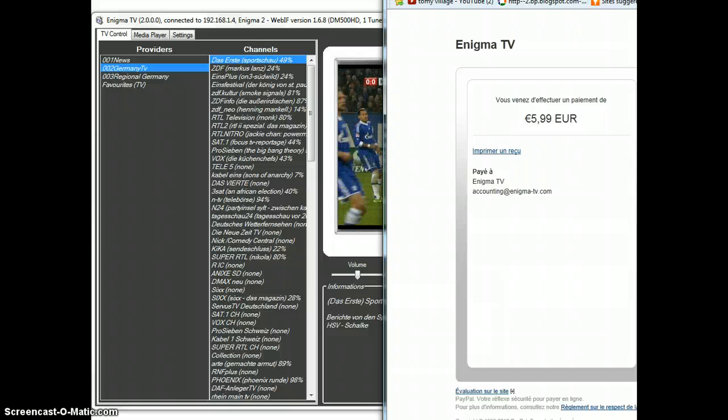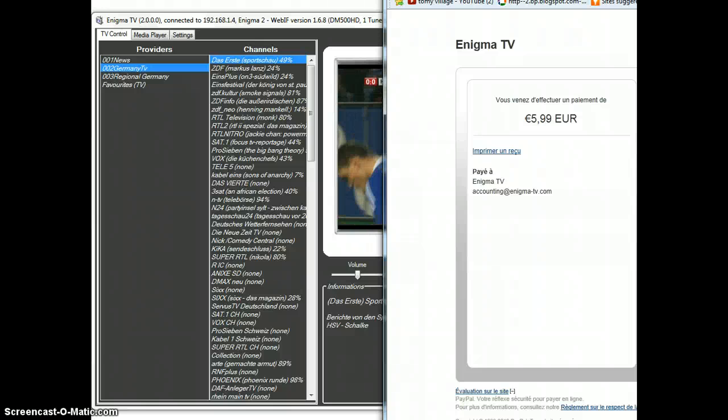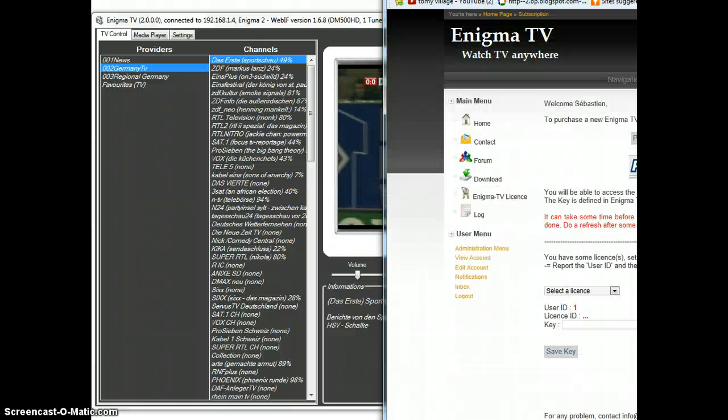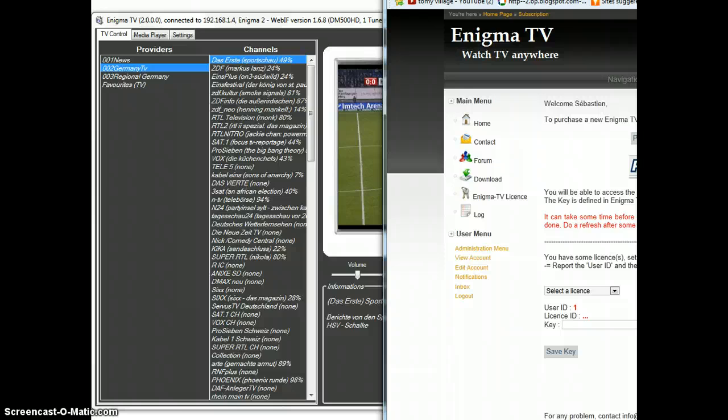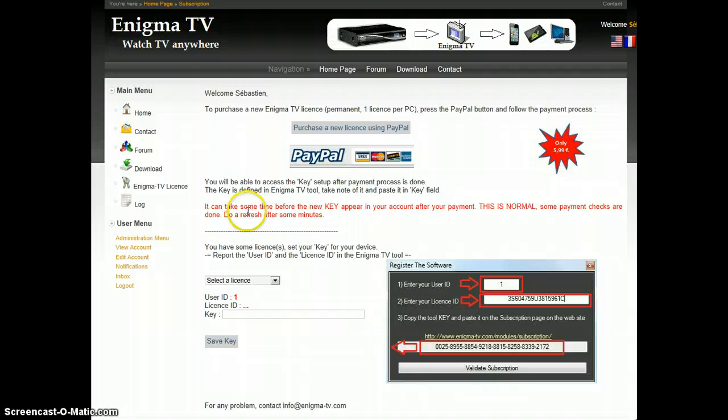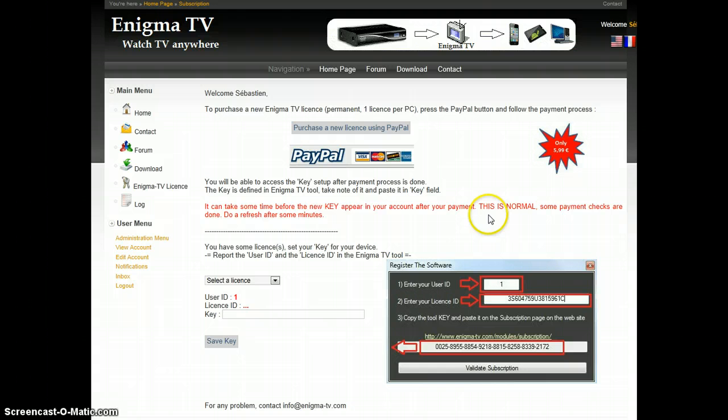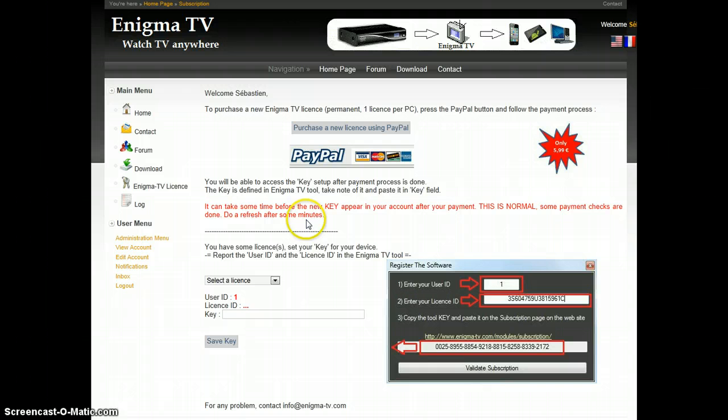Click on the button to come back to the Enigma TV website. It can take some time before the new key appears in your account after your payment. This is normal. Some payment checks are done. Do a refresh of the page after some minutes if your new key doesn't appear.